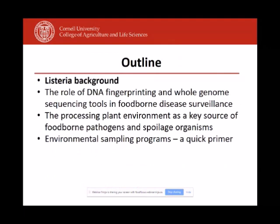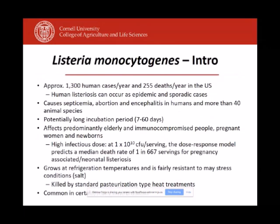I'm going to start out with some background on Listeria. In the US, Listeria causes about 1,300 human cases a year, about 250 deaths a year. It is a severe disease that happens regularly throughout the world. The symptoms are severe, and one of the key challenges in the public health arena is that Listeria has a long incubation period. It can take up to 60 days between consumption of a food and human disease, which makes it difficult to pinpoint the specific foods responsible for a case or an outbreak.